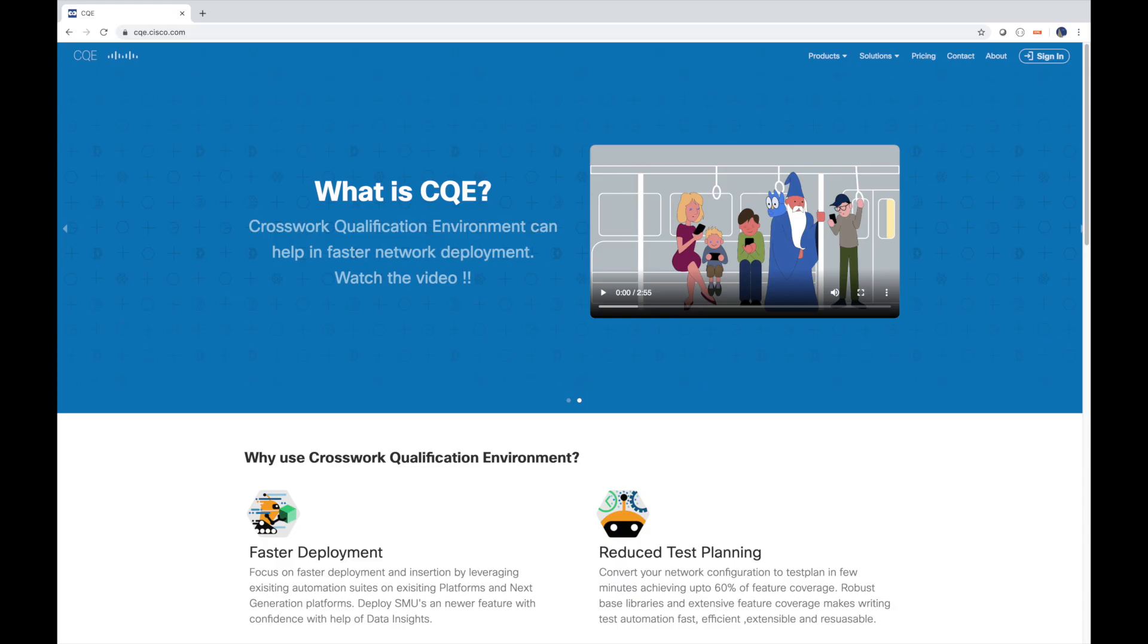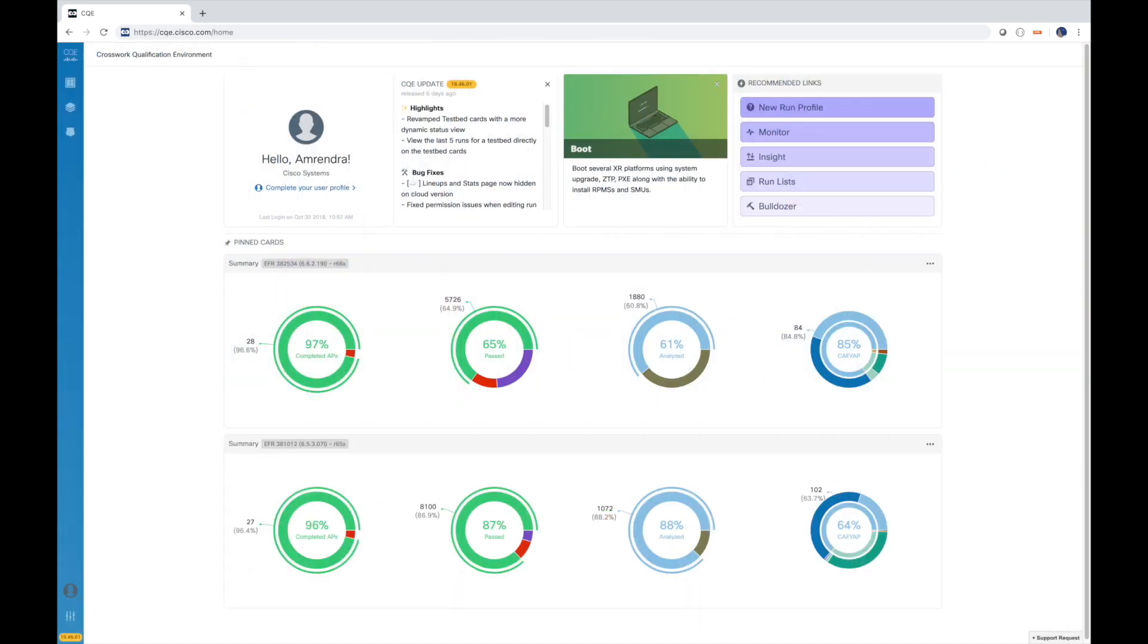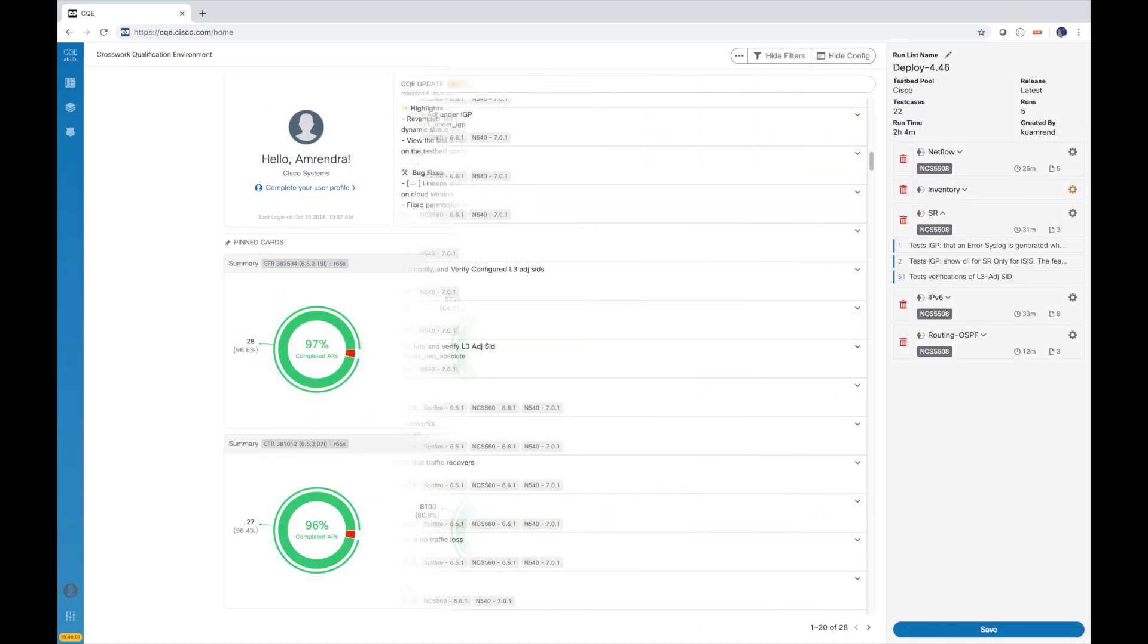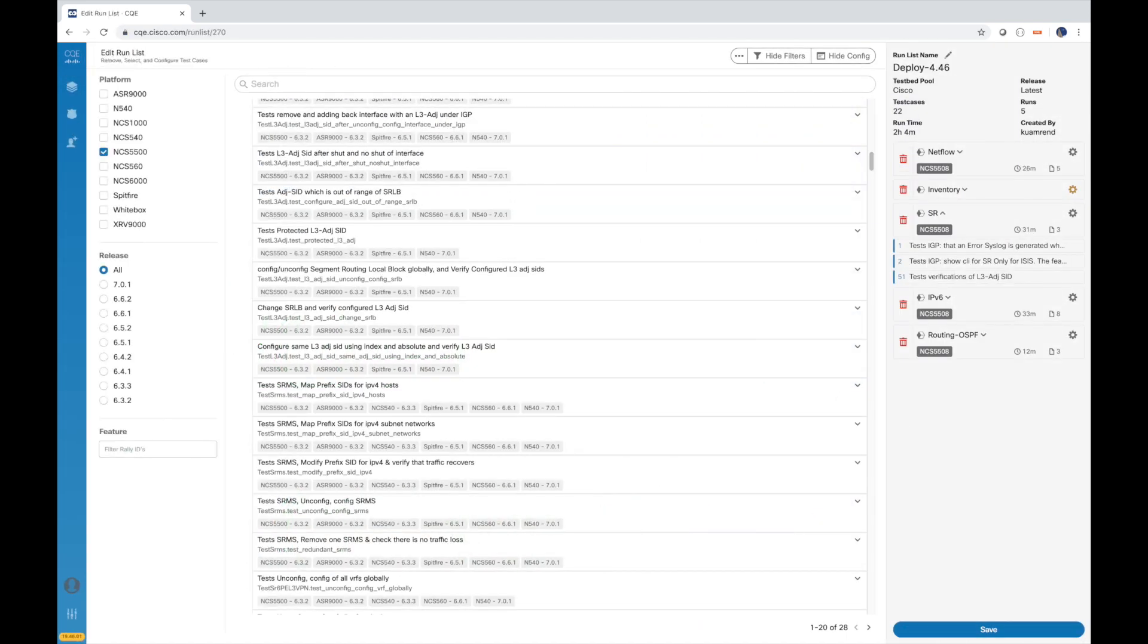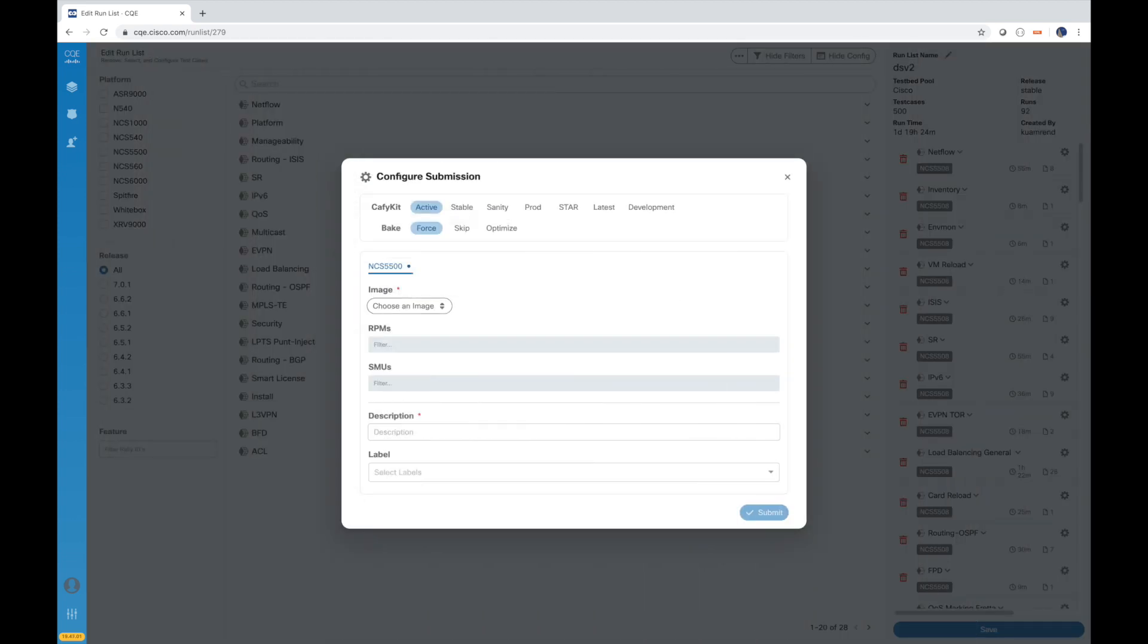CQE is deployed in the cloud, so it's easily accessible anywhere. Its web interface provides centralized control of test running, reporting, and machine learning-based debugging.